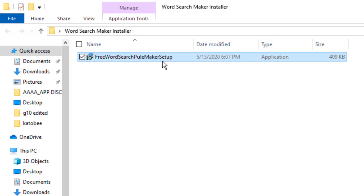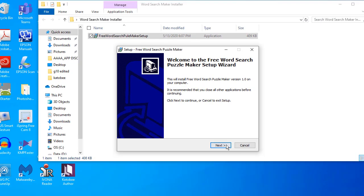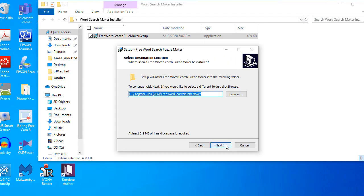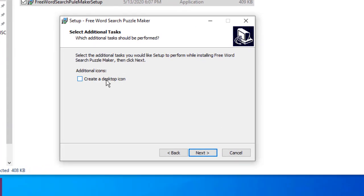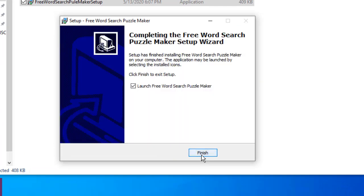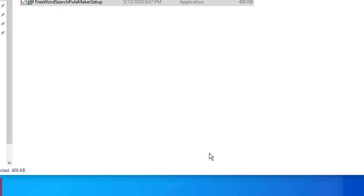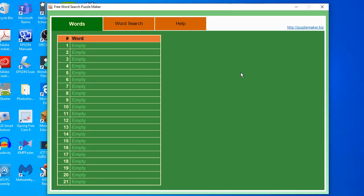Double-click the setup, click next, click next again, then next. If you want to create a desktop icon, click it and then click next, then install. Once the installation is complete, check the checkbox if you want a desktop icon on your computer, then click the button. It will launch the free word search puzzle maker.